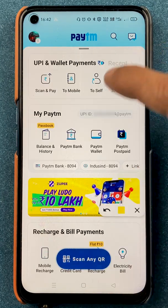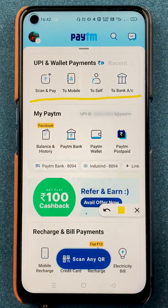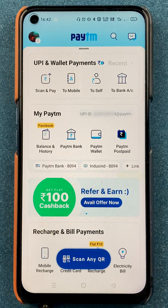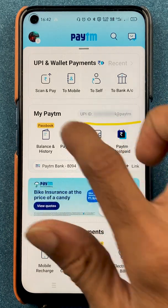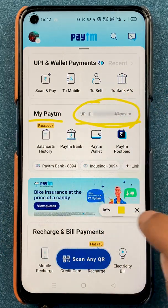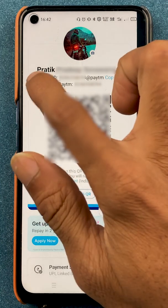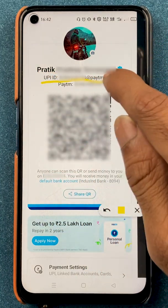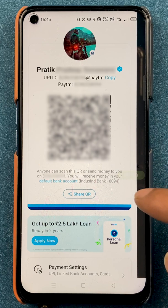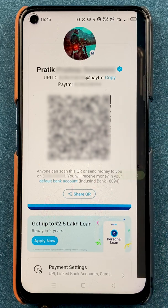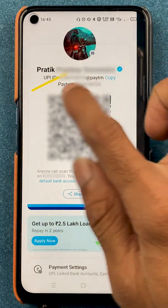Now talking about the very important thing — UPI applications are used for transaction purposes. To check out your UPI ID on Paytm, on the home screen itself you will be able to see your UPI ID in front of My Paytm. If you want another method, click on the profile icon on the top left corner and you can check out your UPI ID there. You also have a copy option and a QR scanner — if you want to receive payments, show this QR code to whoever is going to transfer the amount.